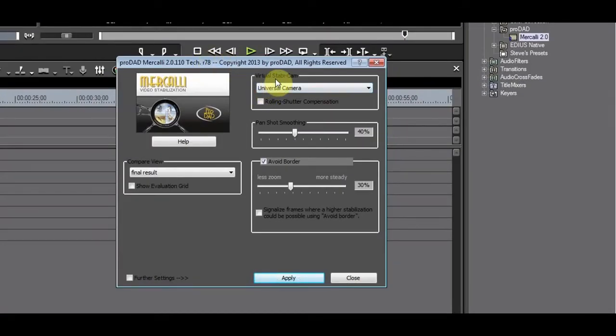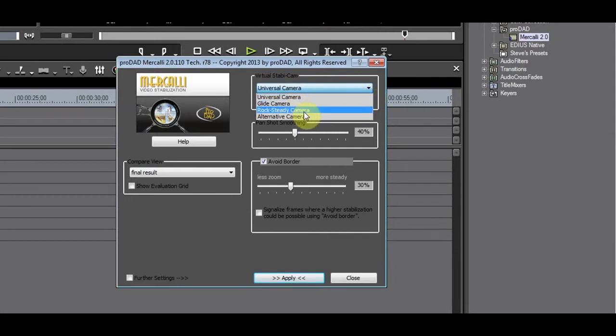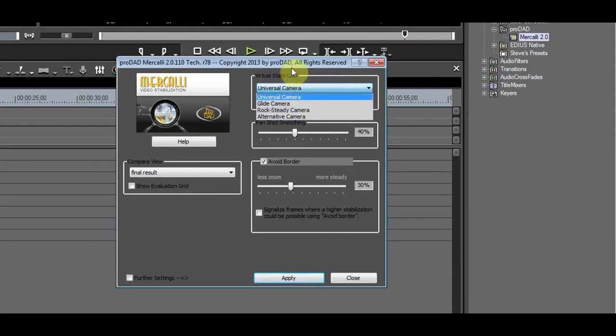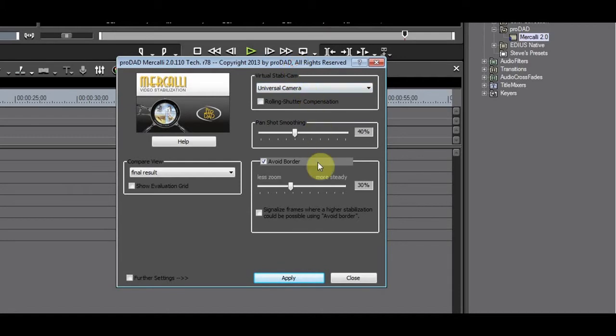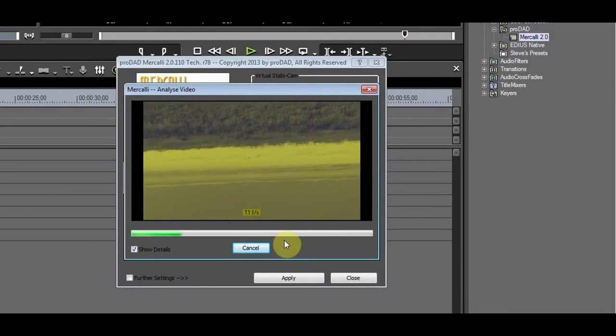Under the virtual stabilization drop-down, you can choose from a number of cameras to have different methods of stabilization. I'll choose the universal camera with its default setting and click Apply.